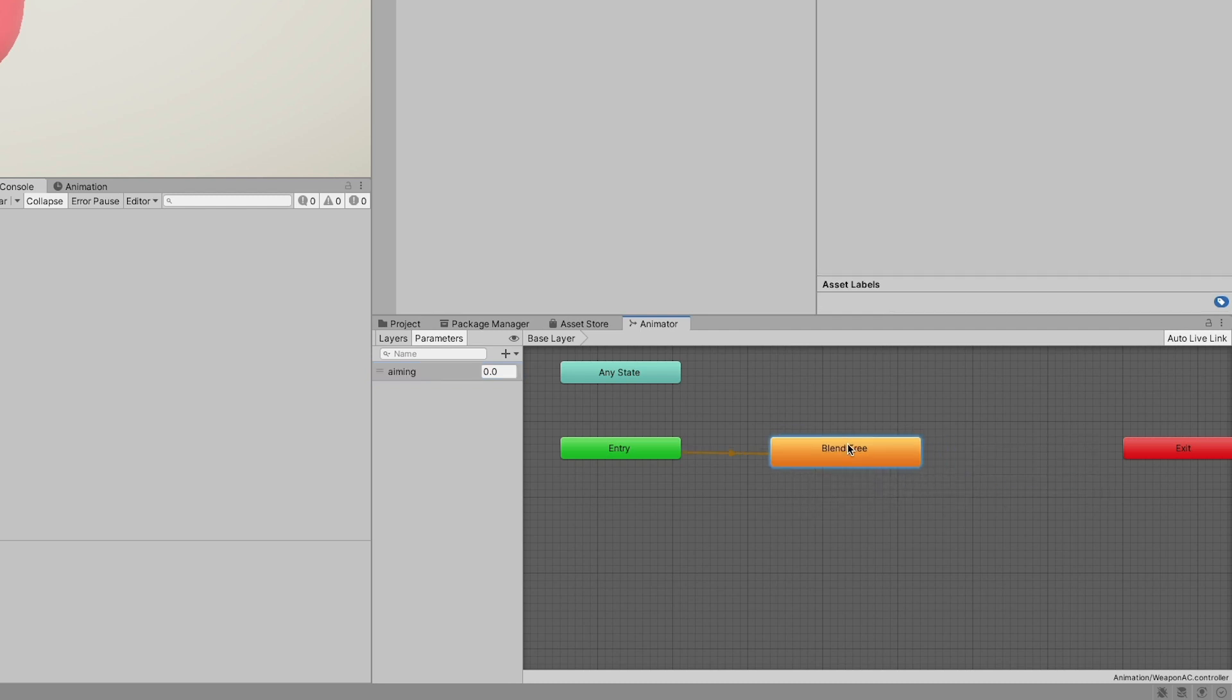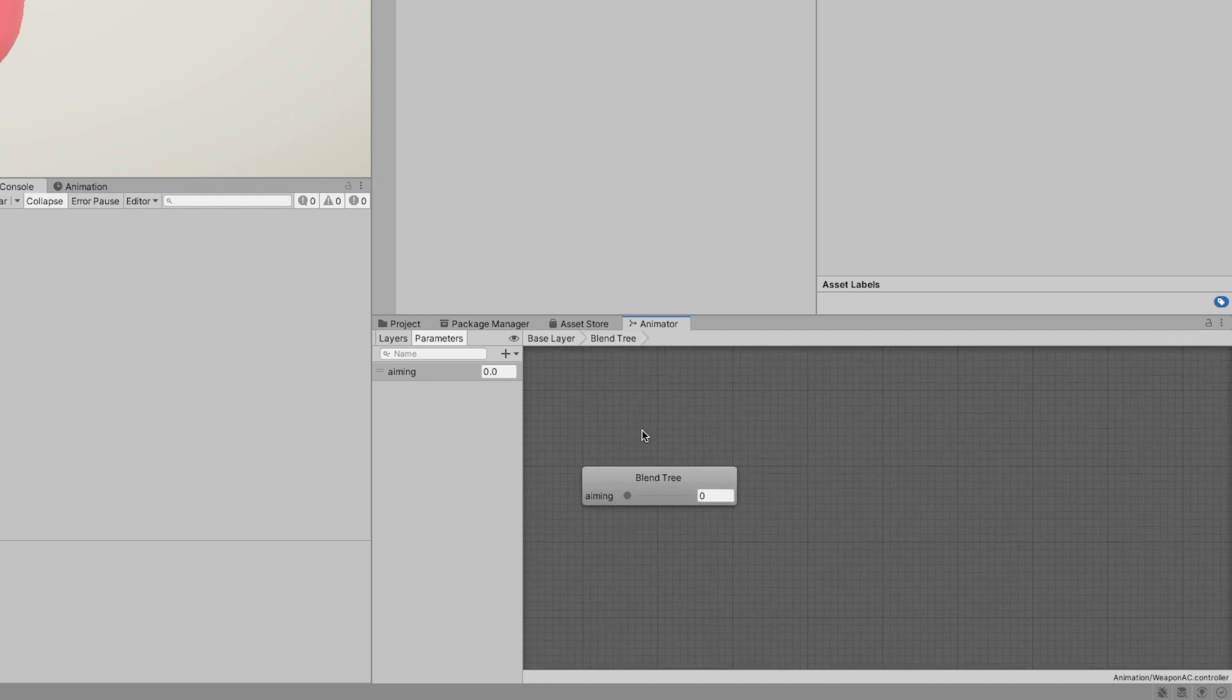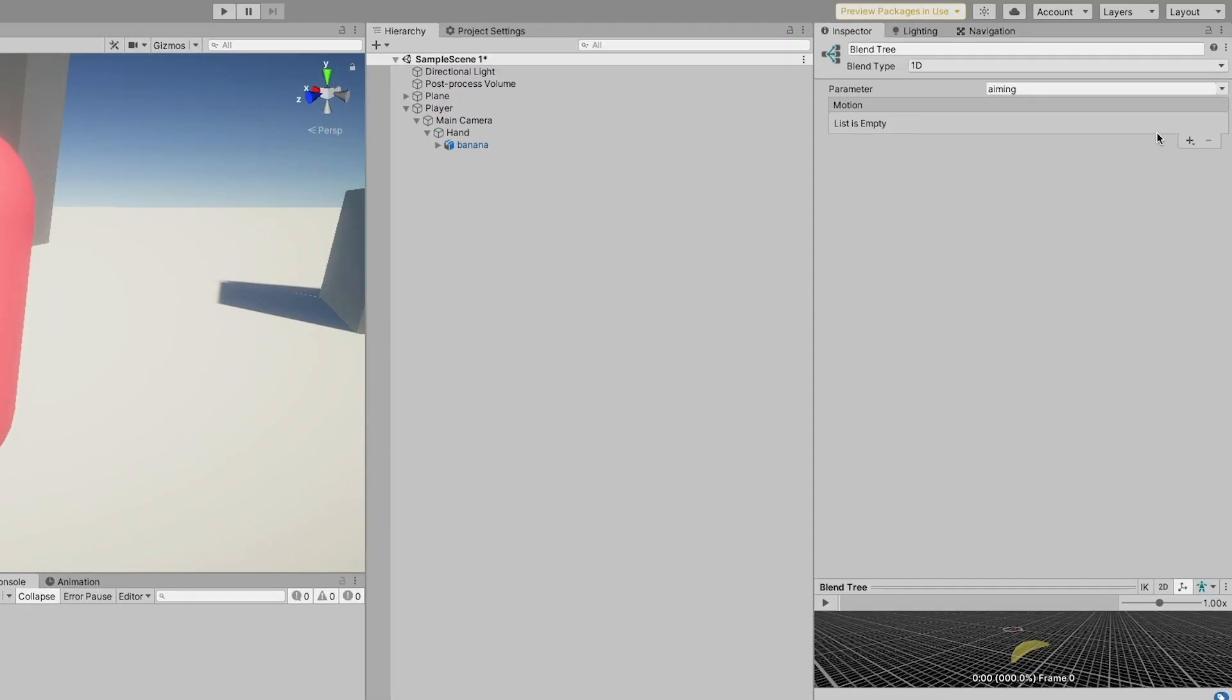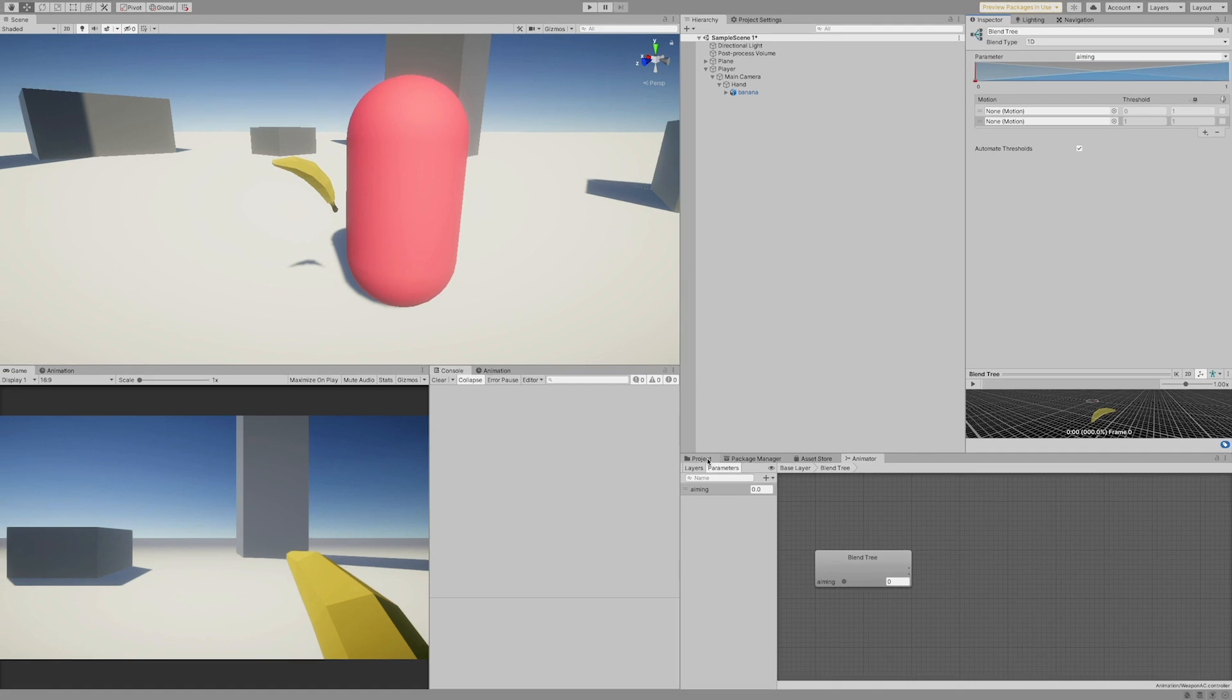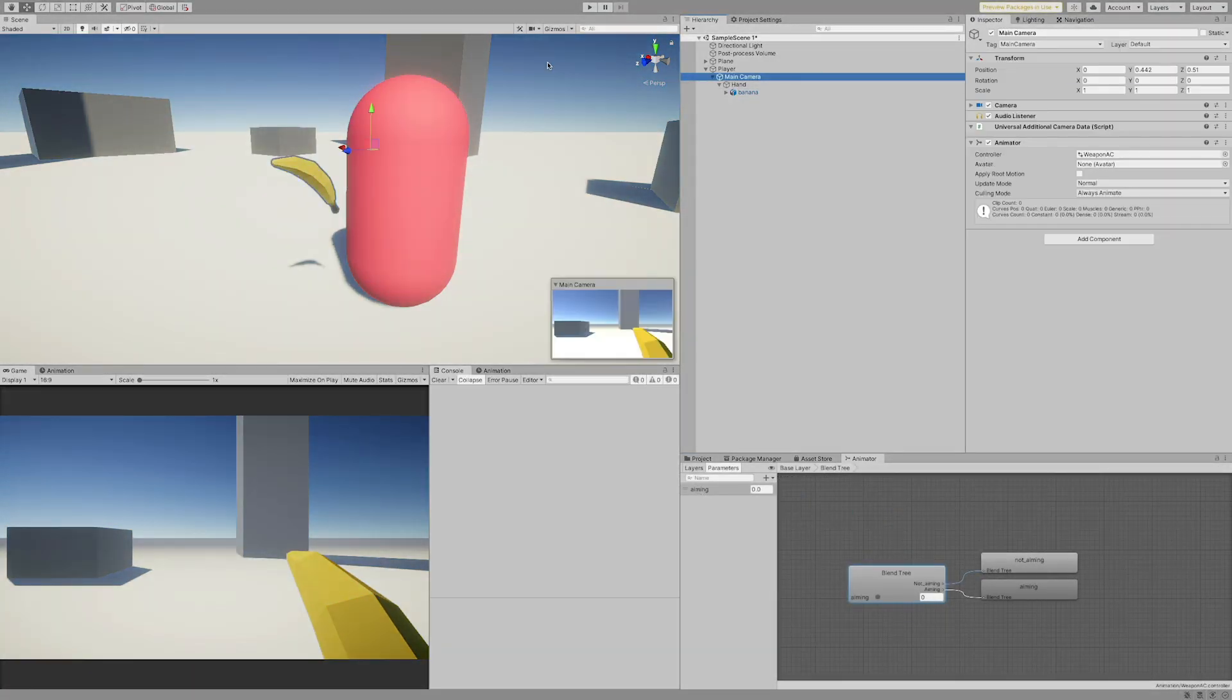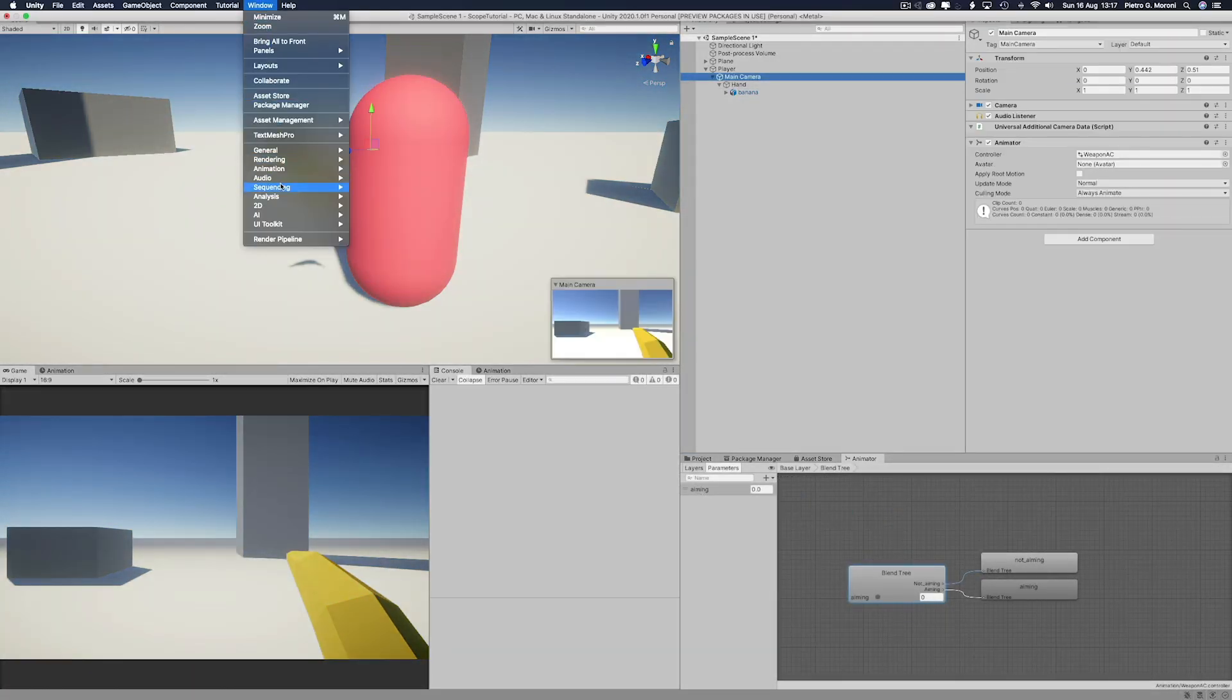Double click on the newly created blend tree state, go to the inspector and clicking on the small plus button, add two new motion fields. Then, set the first one to our not aiming clip and the second one to the aiming one. After that, again, go to the tool menu, window, and open the animation window.